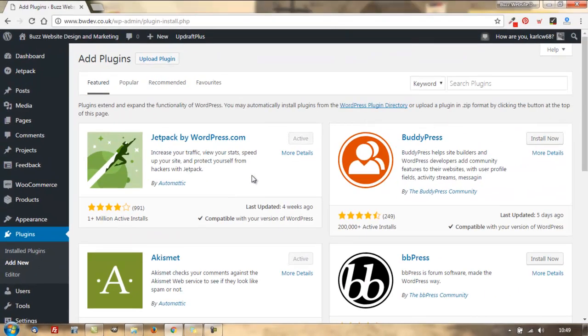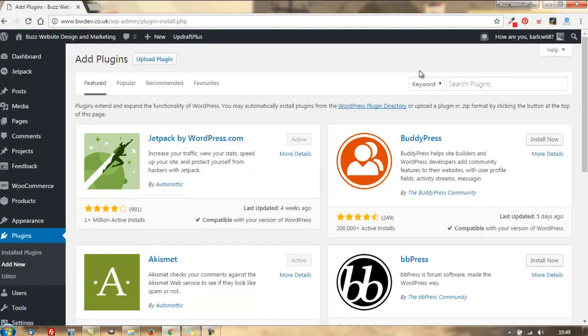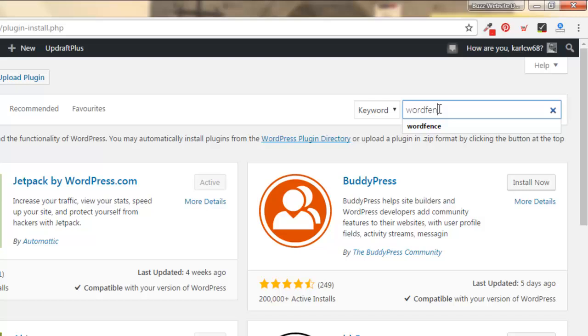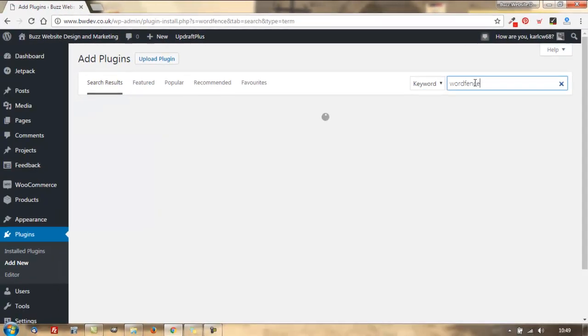The system will then bring up this screen, which is the featured plugins from WordPress, but we're not interested in any of those. We're going to go to the top right and type in WordFence up there.